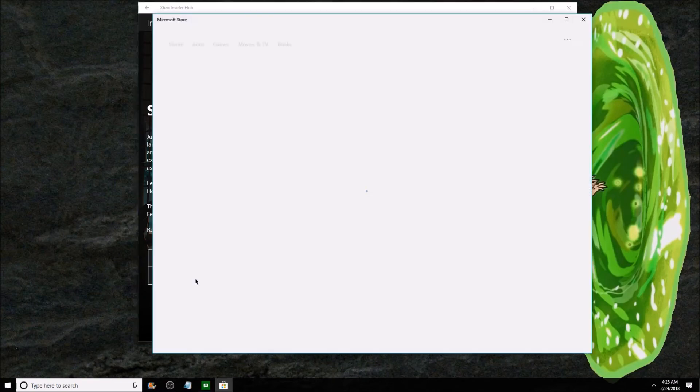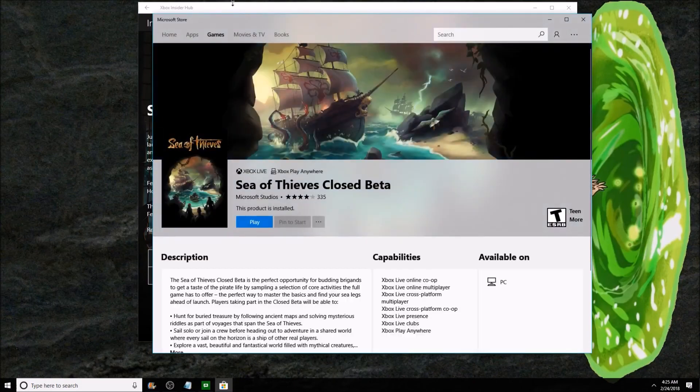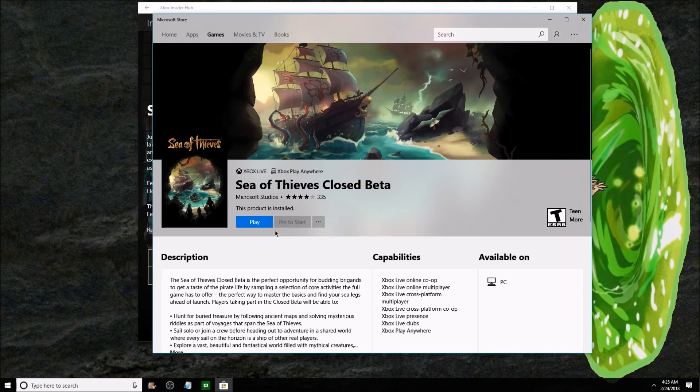Then the Microsoft Store page will open in a new window. Click Install. Wait for it to finish.